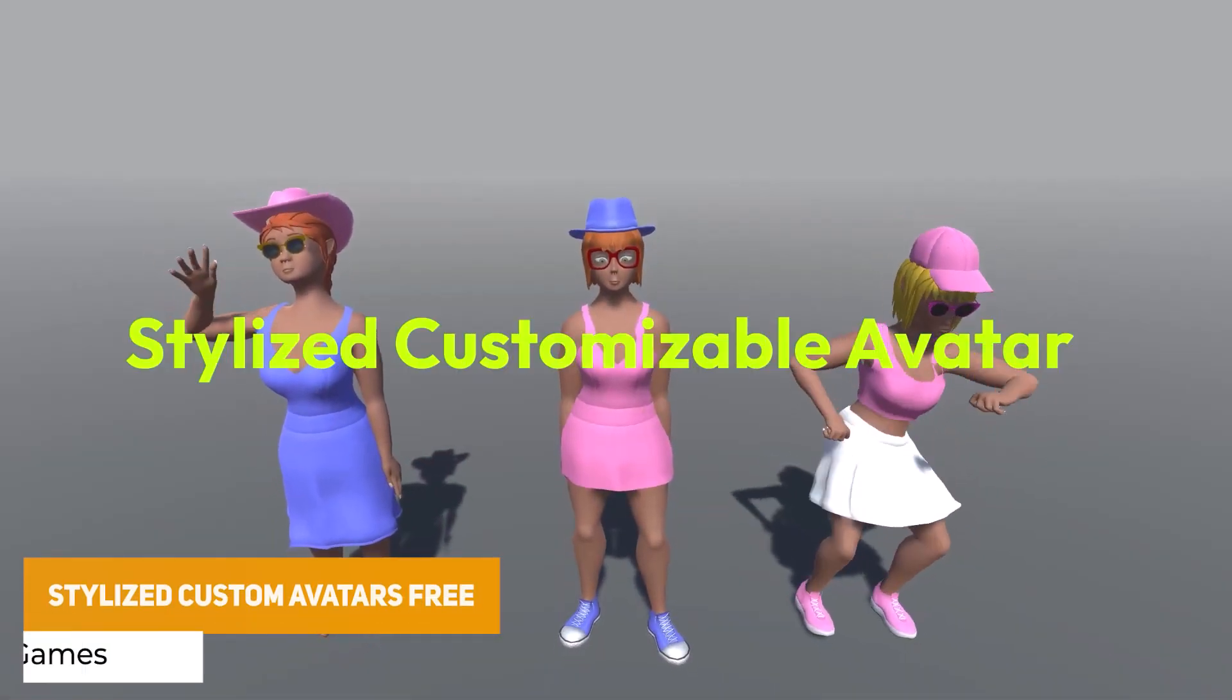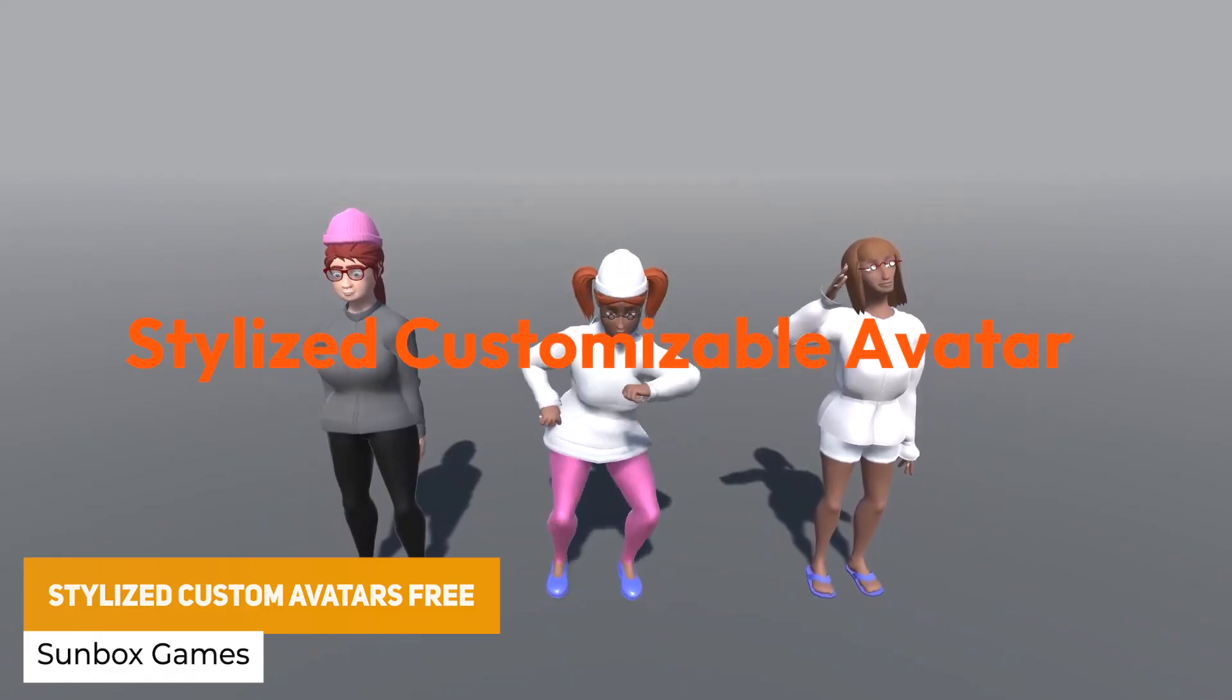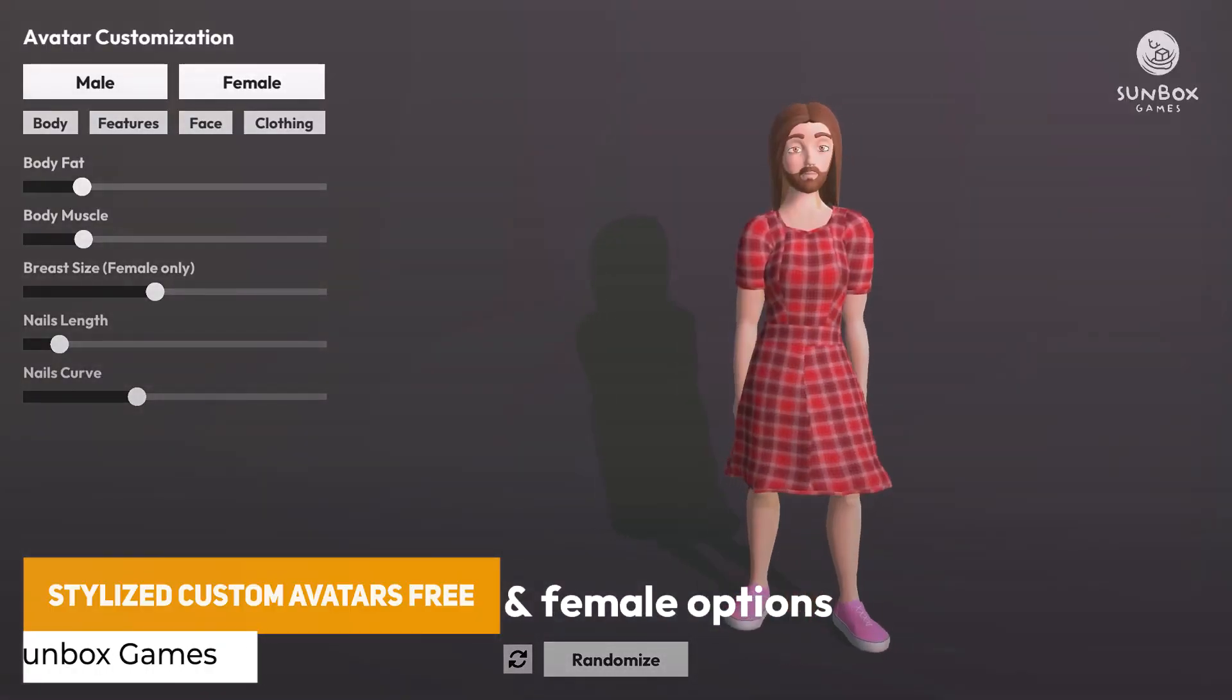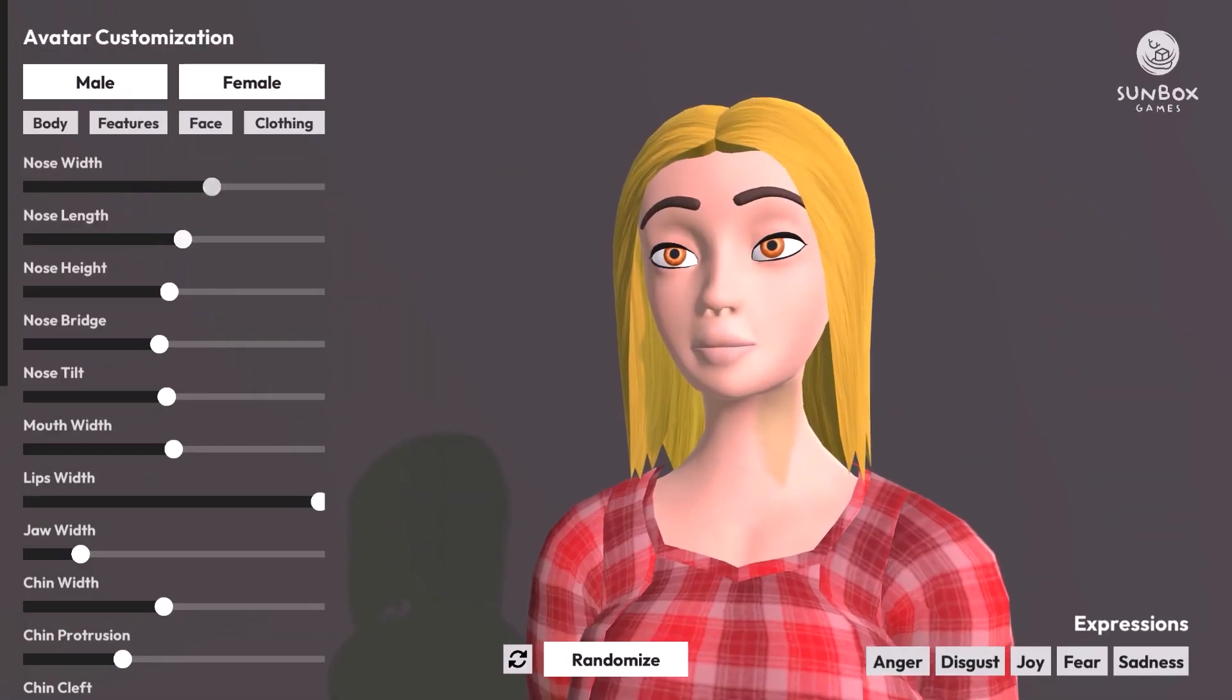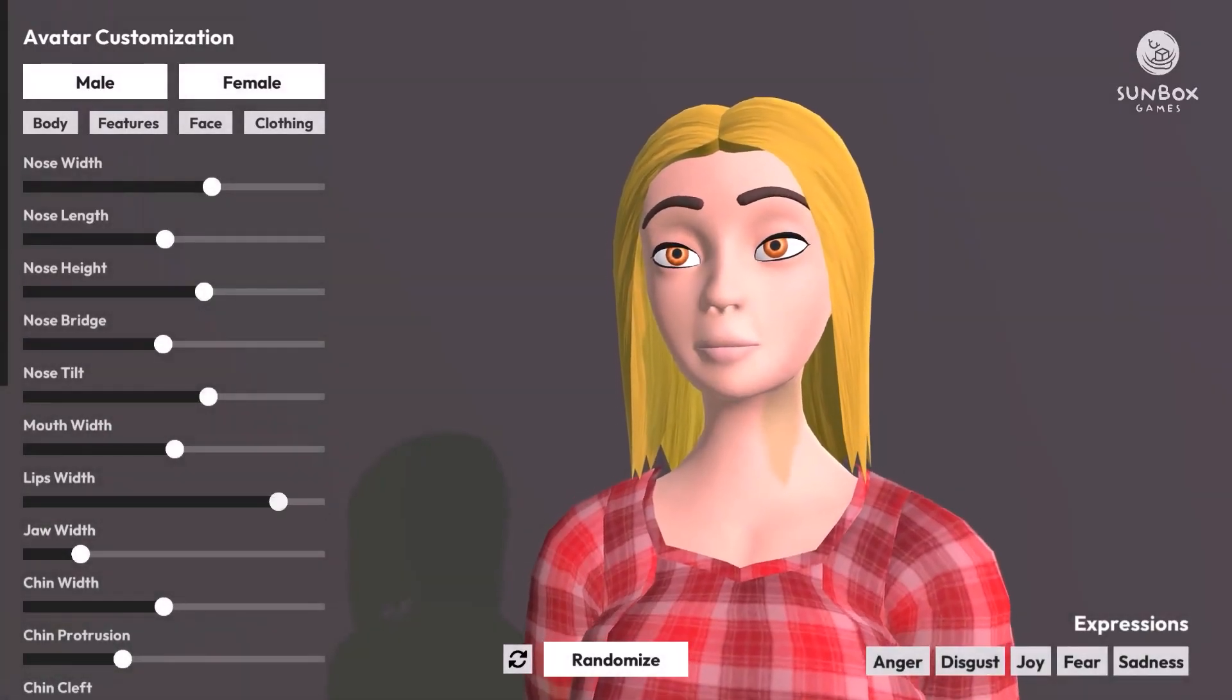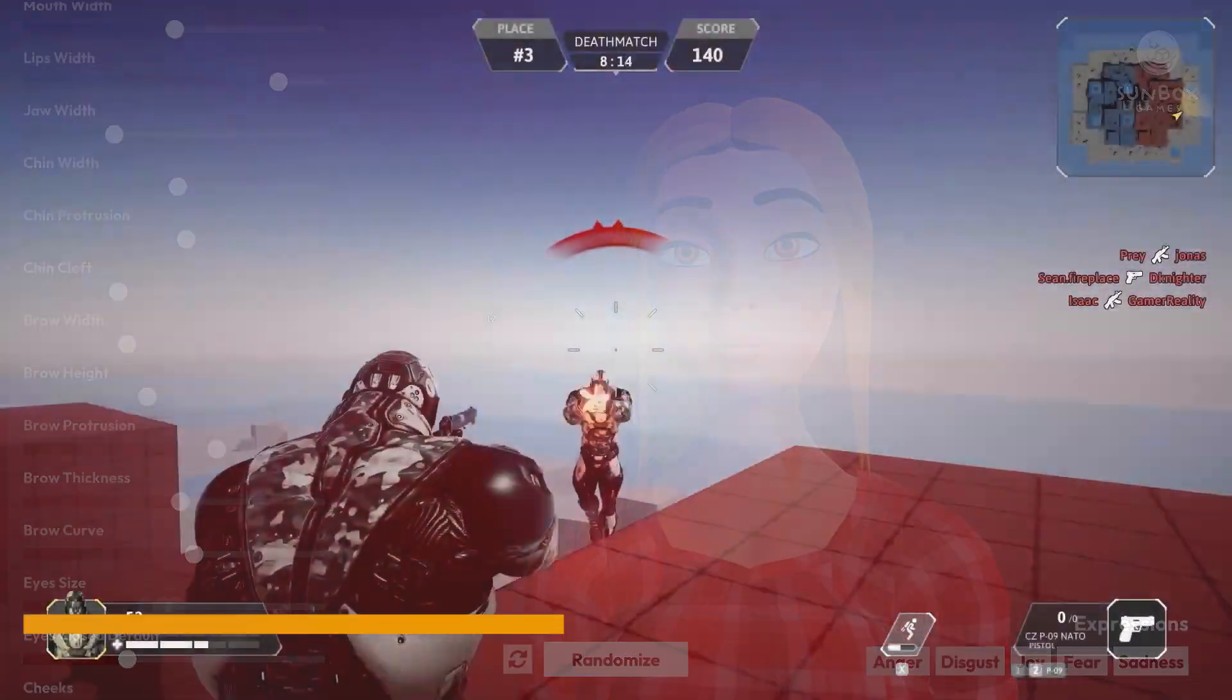The next one is the stylized customized avatars 3 and this includes two particular types with male and female, eight editable body parts with editable hair, faces, clothes, blinking with lots of different supports for custom editors, demo scenes and mechanism supported across the board.